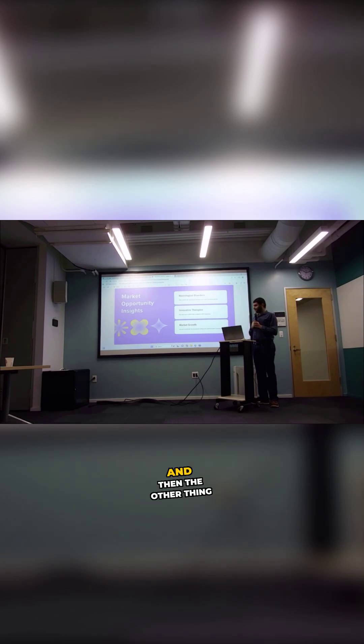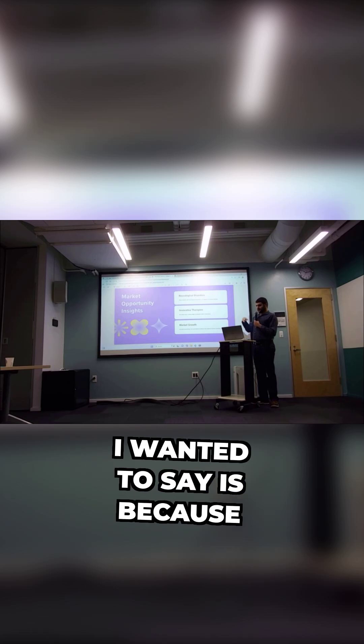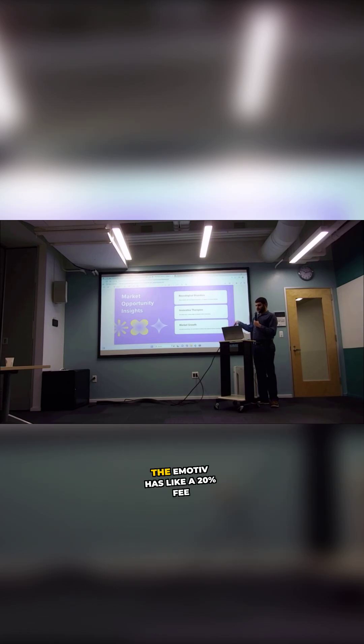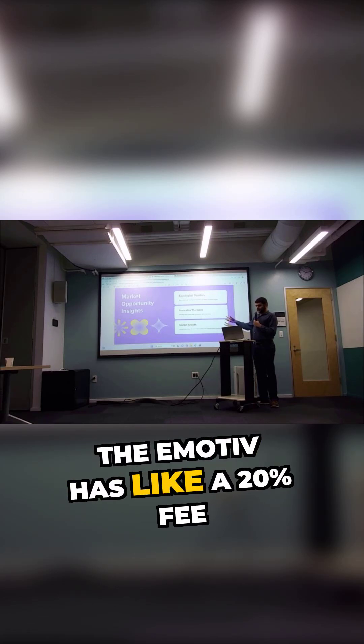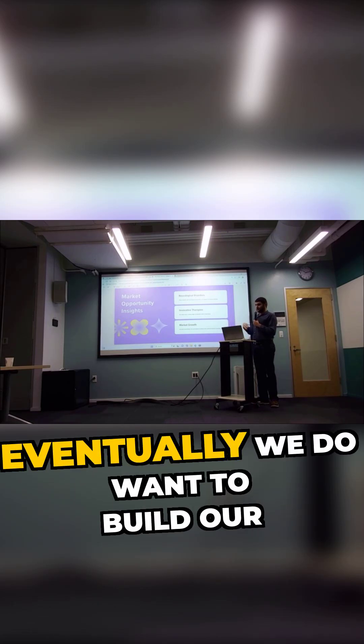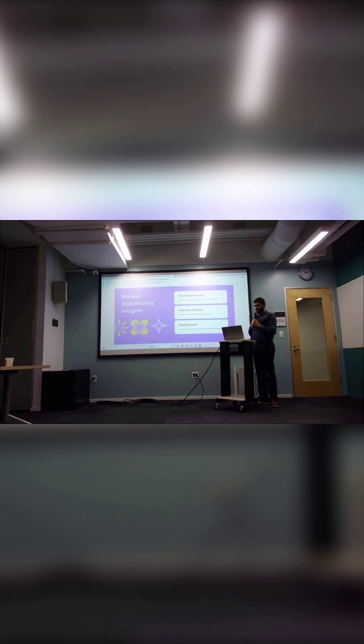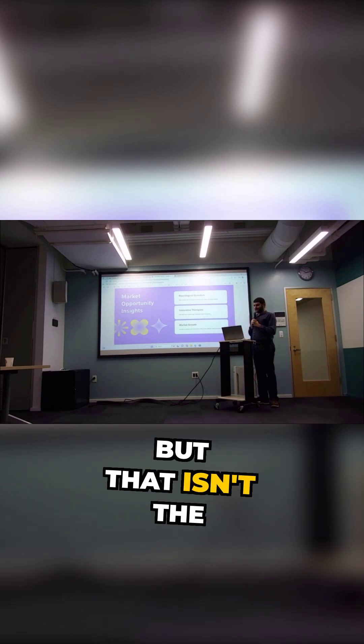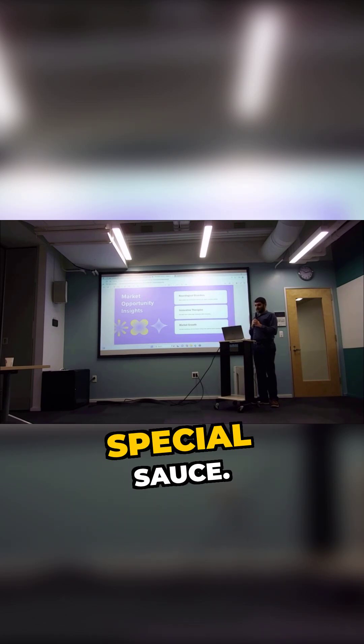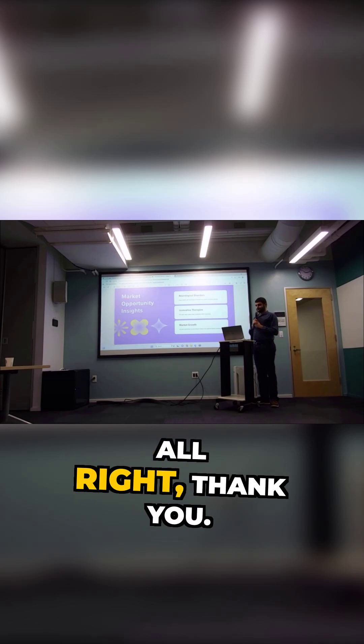Yes. And another thing I wanted to say is because Emotive has like a 20% fee for software vendors, eventually we do want to build our own hardware, but that isn't the special focus. All right, thank you.